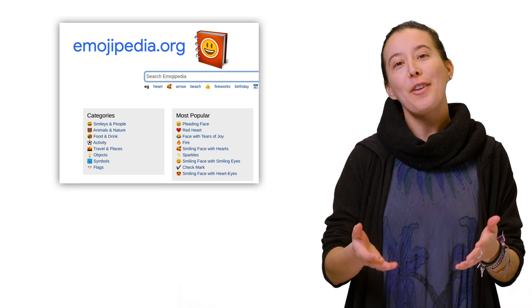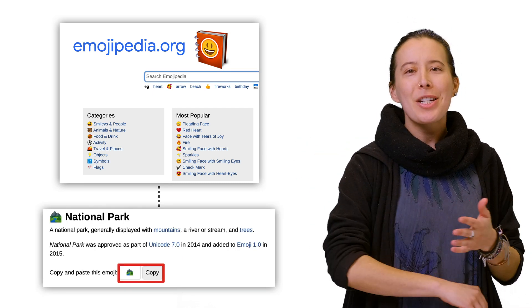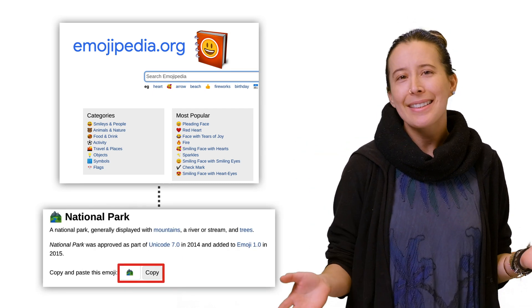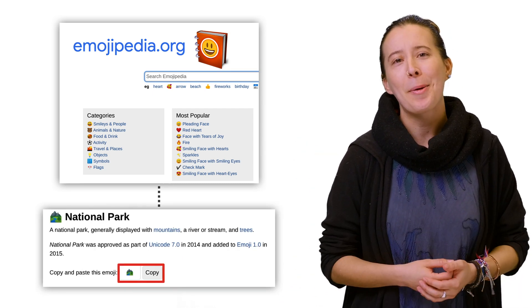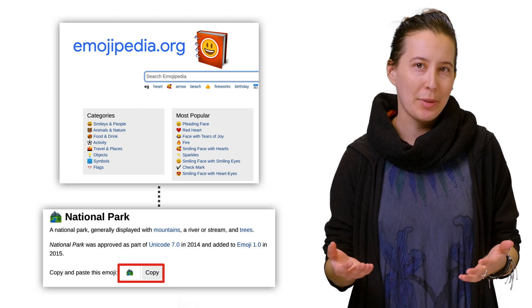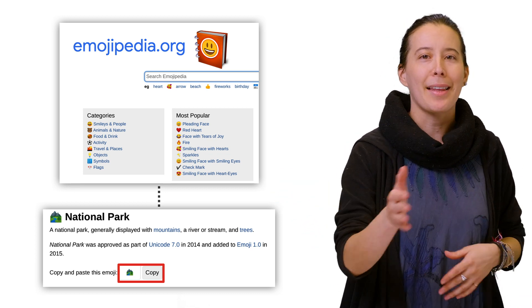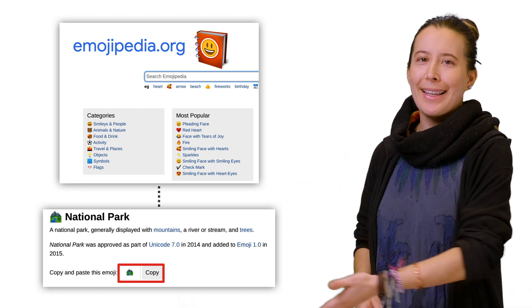And as a fun fact, you can paste emojis in any text interface, because they're written in Unicode by copying and pasting them from sites like these.